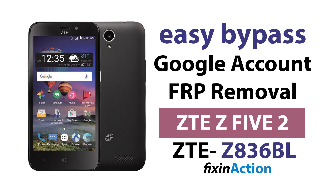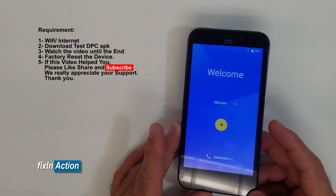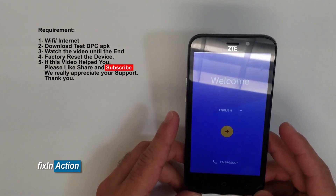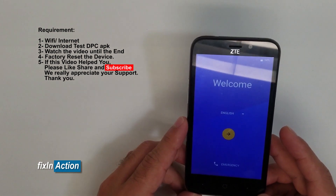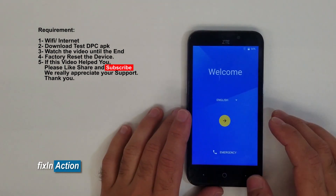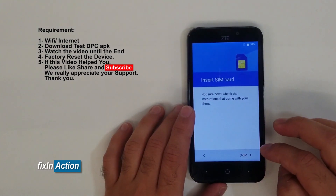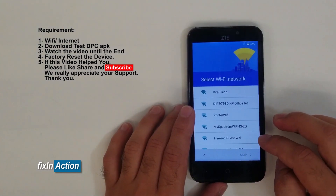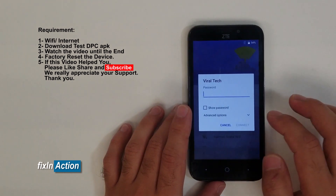Hello everybody and welcome to Fix Connection YouTube channel. Today we have a ZTE Z5 2, model number Z836BL, and today we will be removing and bypassing Google account. Let's connect it with Wi-Fi network.